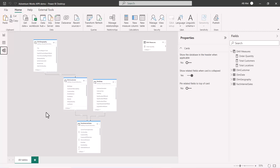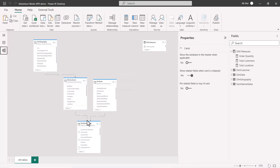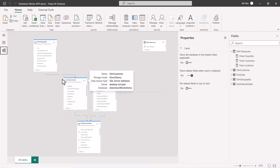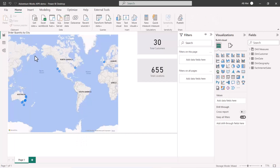Even if you don't have the SQL Server instance, don't worry — just follow along with the demo. I have four tables and all of them have the storage mode set to Direct Query, which I can see from the blue icon on top of the table representation in the model view.